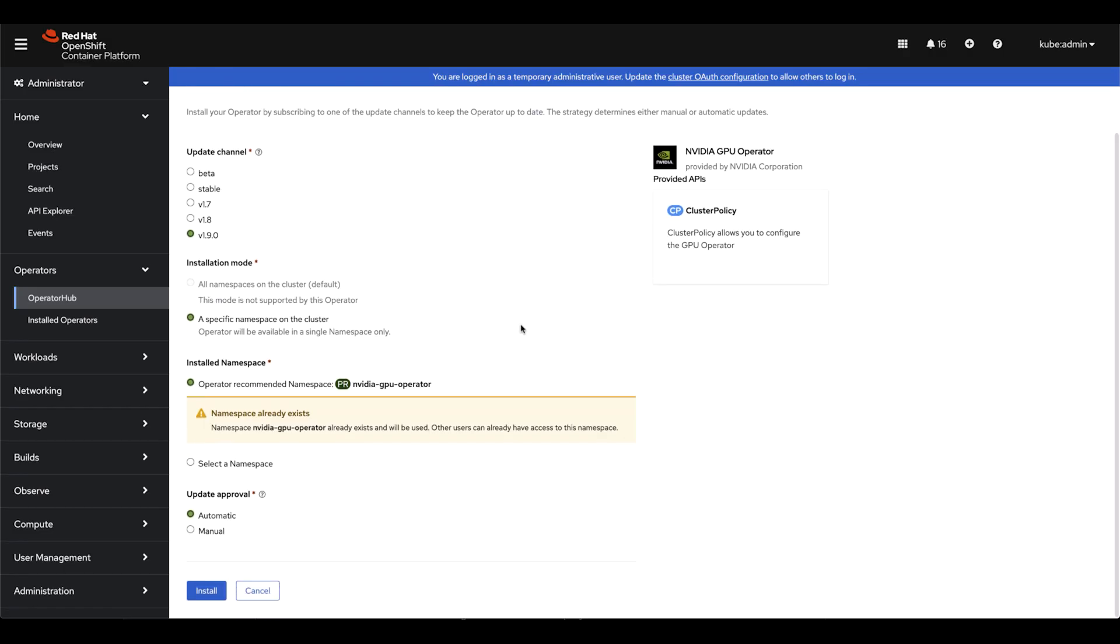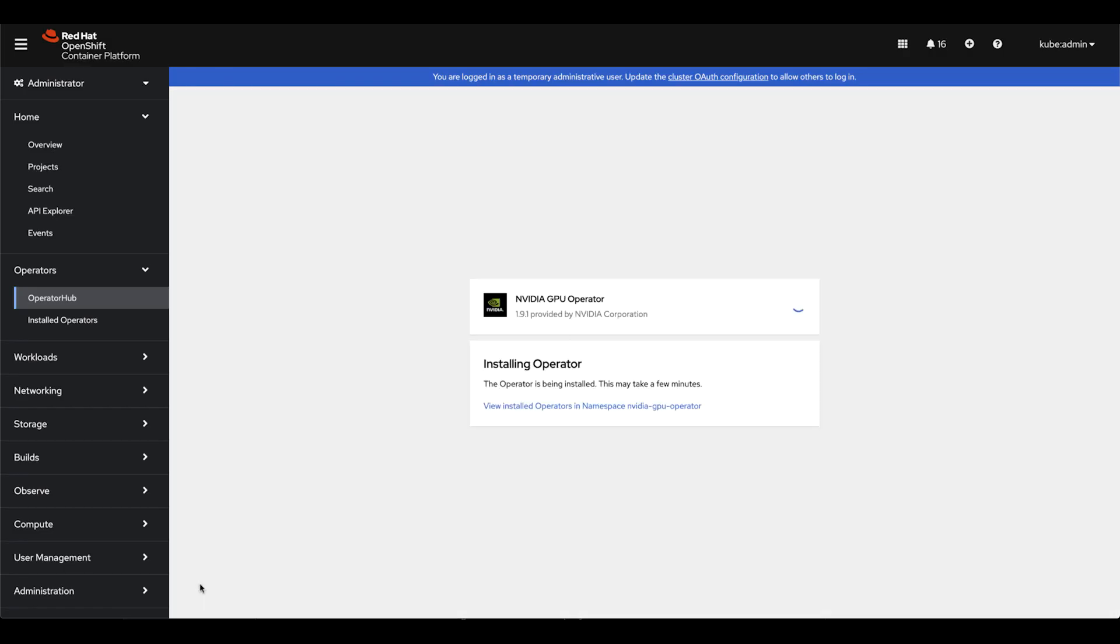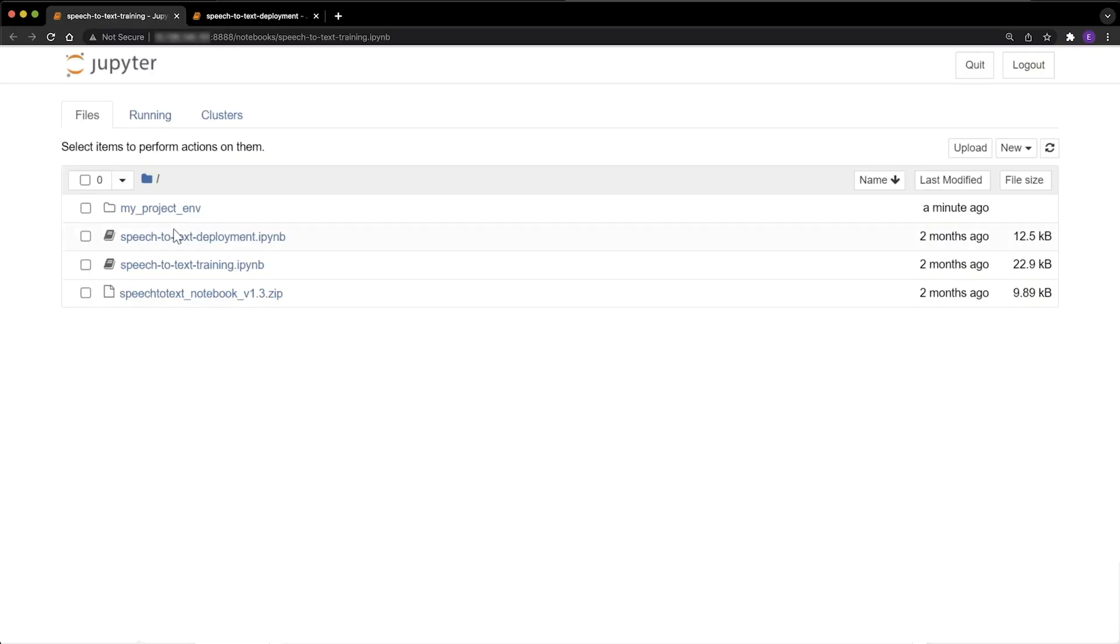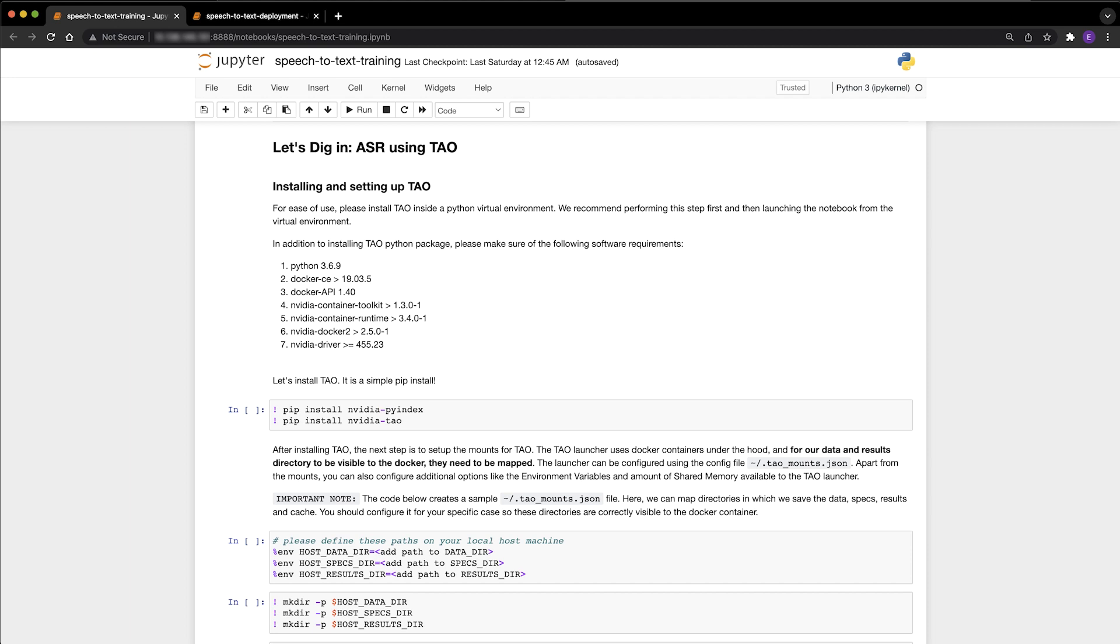NVIDIA AI Enterprise customers have exclusive access to a pre-configured GPU operator from the NGC Enterprise catalog that is easily configured for the virtual GPU drivers and the NVIDIA license system.